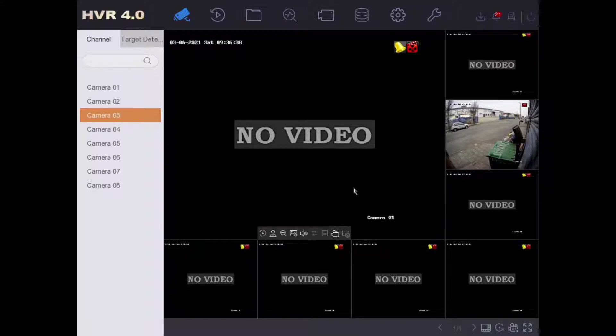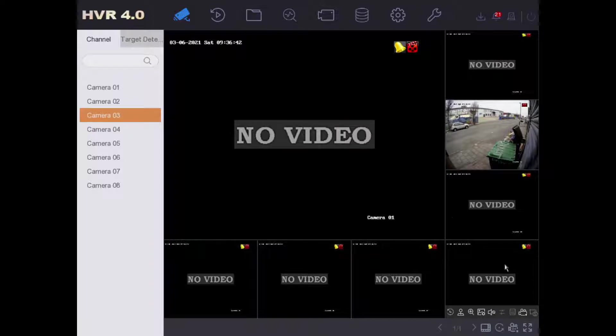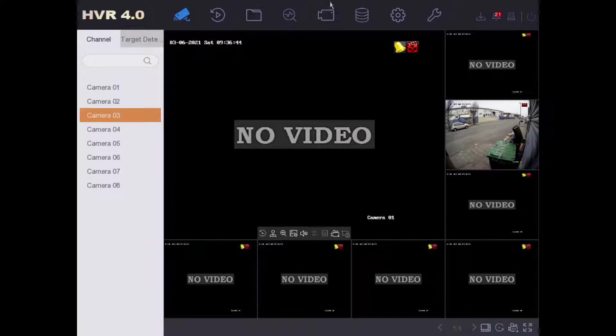This is used in the latest Hikvision IDS AccuSense DVR with the menu at the top, so I hope you guys are familiar with this now.